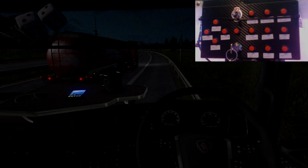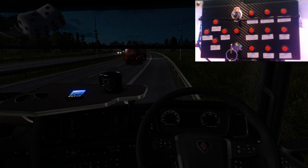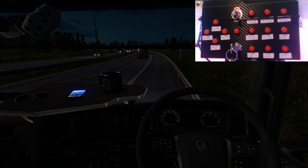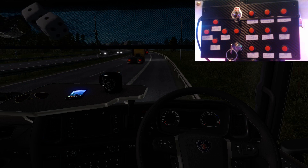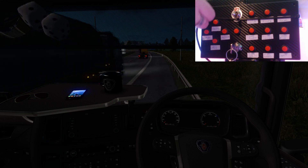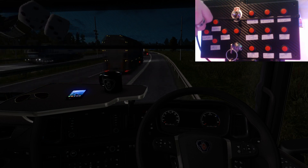Hey guys, pretty much today what I'm going to be doing is showing you how to set up a USB button box for Euro Truck Simulator if you have one.